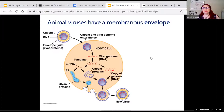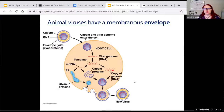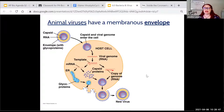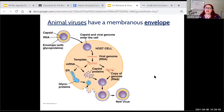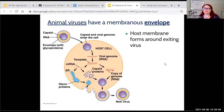Some viruses have a membranous envelope that allows them to trick other cells. The virus gets into a host cell, makes more viruses, and as they exit through exocytosis, they pull a piece of the host's cell membrane with them. Now those new viruses have the host's own membrane. When they approach new cells, those cells recognize the familiar membrane and are more likely to allow attachment. This makes enveloped viruses particularly problematic.